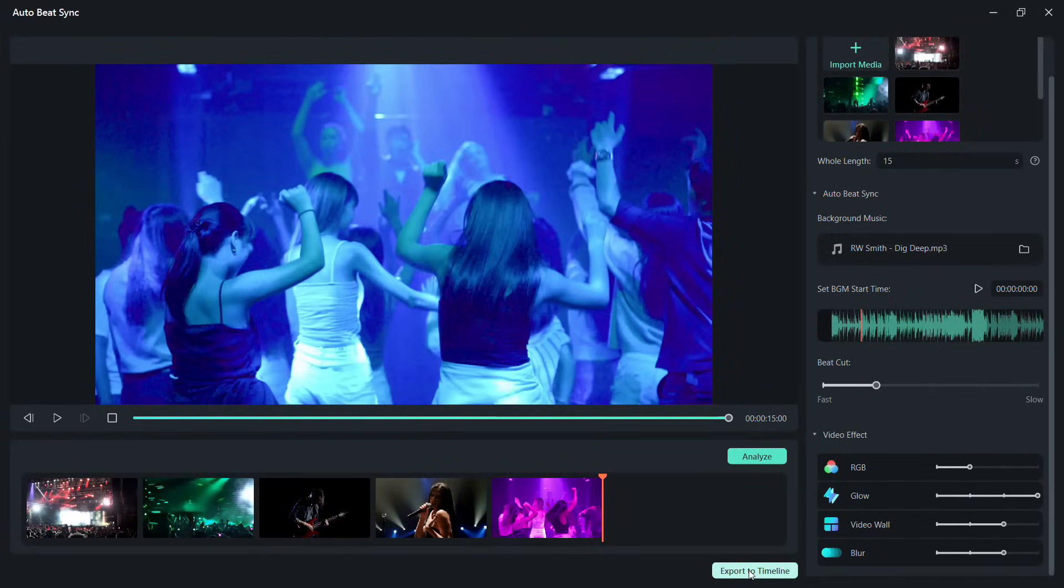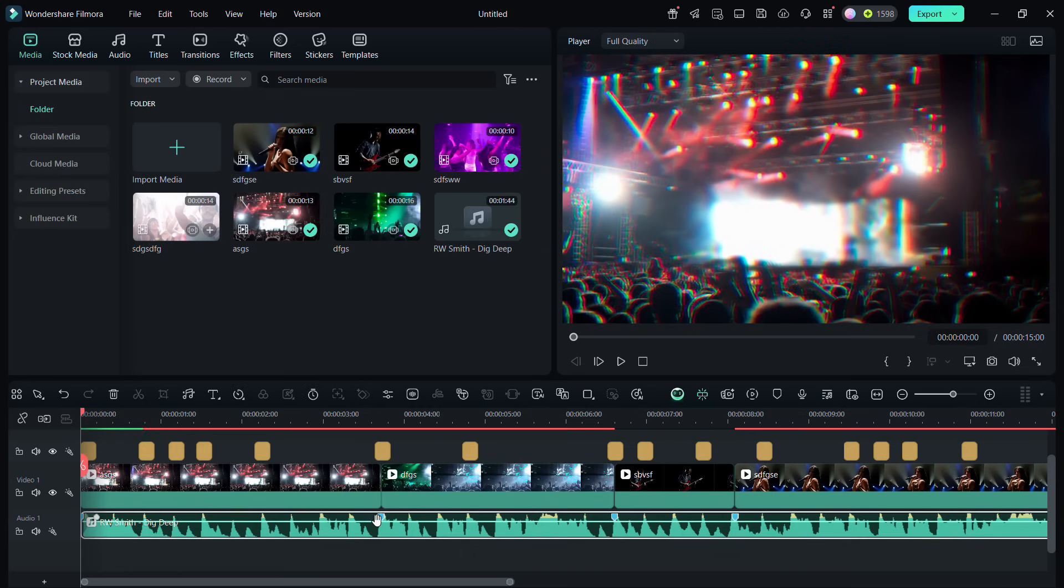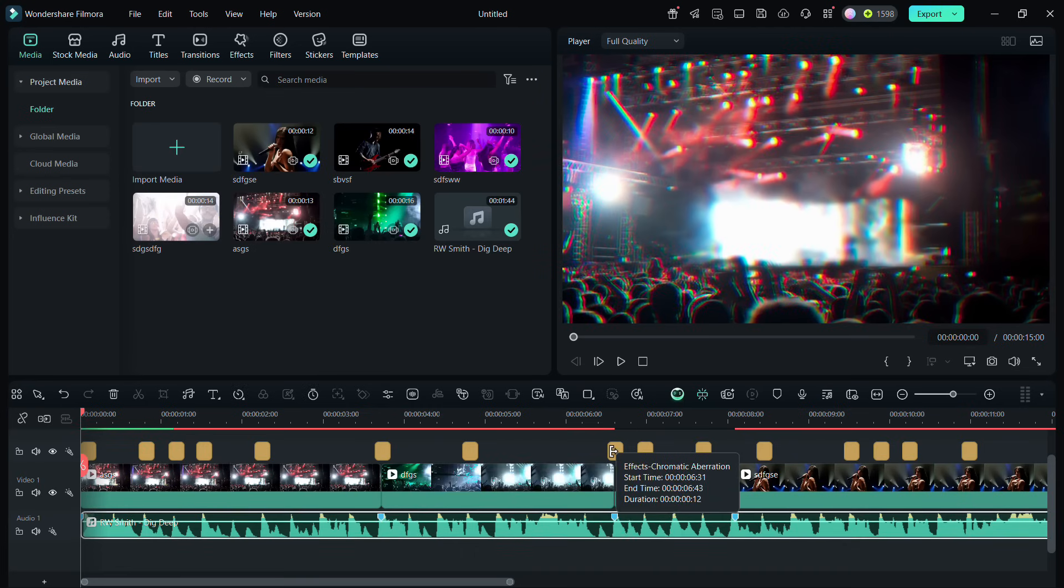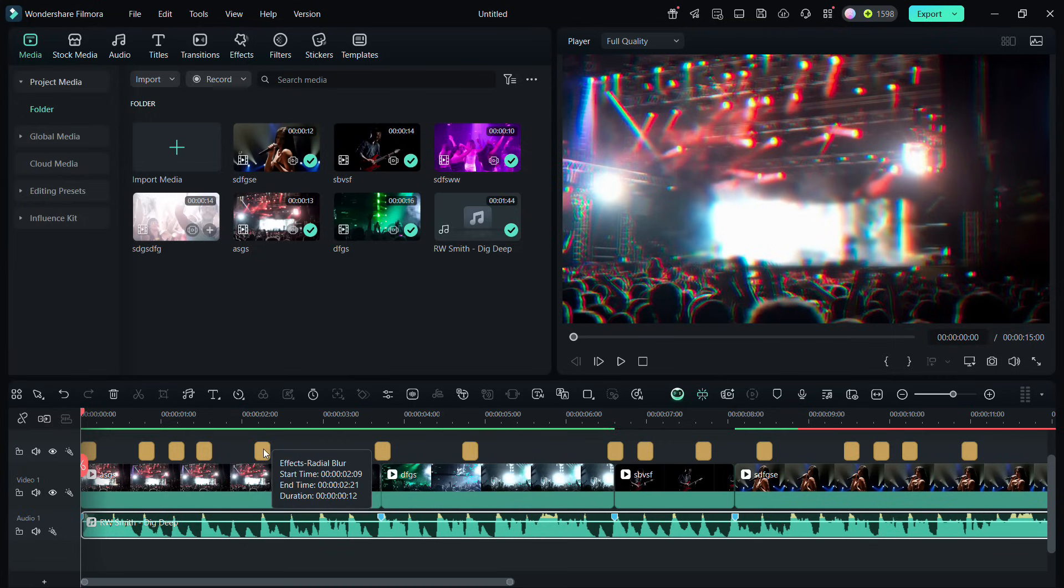It's done. Export to timeline. As you notice, the videos are trimmed and the beat cuts are marked. The video effects are also added. Color effects, TV wall, and blur effects are placed considering the music beats.